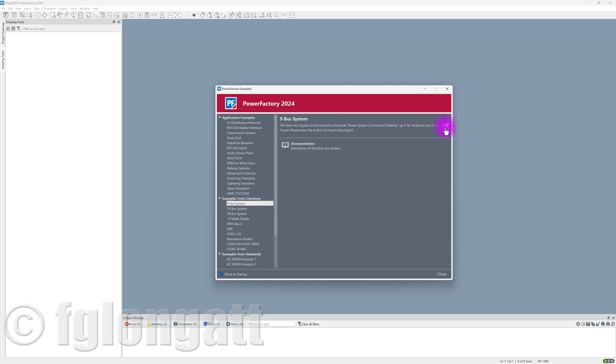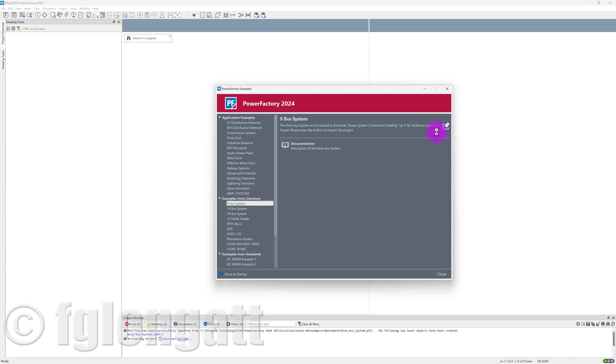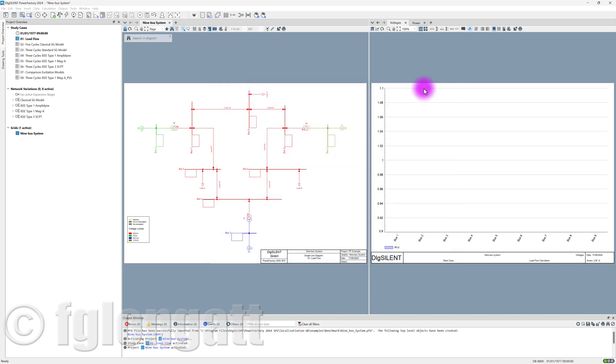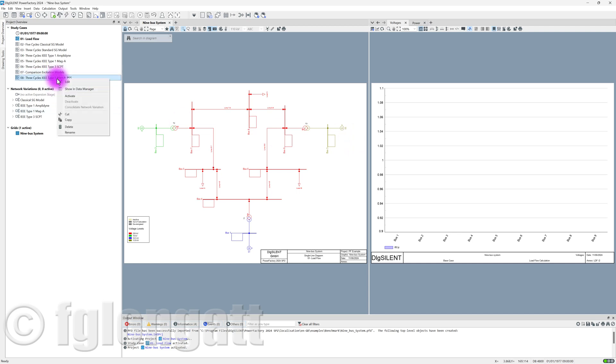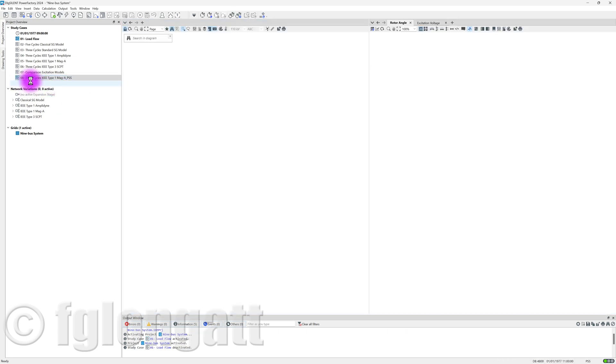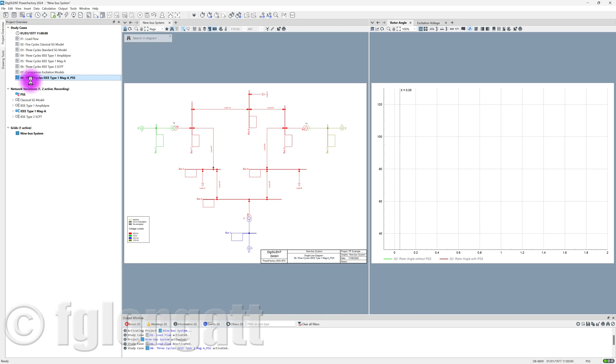Let's import this model. And as you can see over here, right now, PowerFactory is opening and activating this project for me. You must recognize this is the 9-bus System. There are three synchronous generators. I will activate the study case number 8.